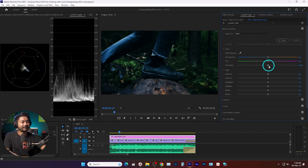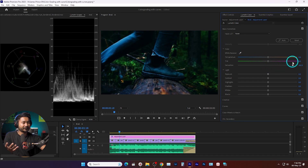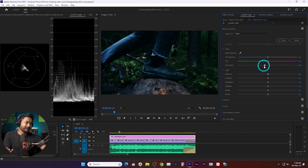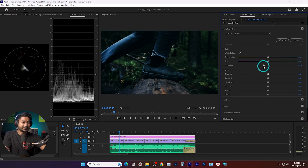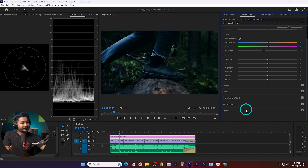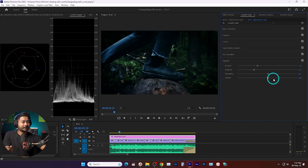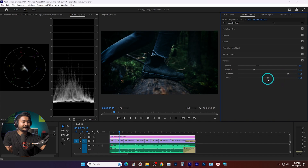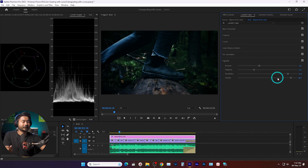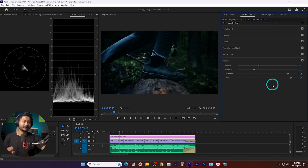Now if you want to add some saturation, go to basic correction and add a little bit of saturation. If you add too much it won't look professional; sometimes decreasing the saturation gives a very moody look. Then go to the vignette section, add some vignetting, change the midpoint, add a little bit of roundness, and feather it a lot.